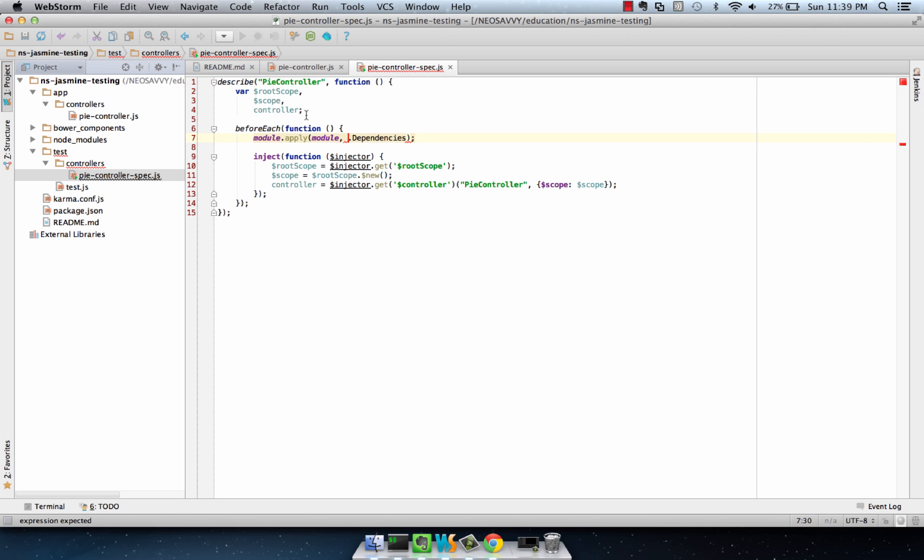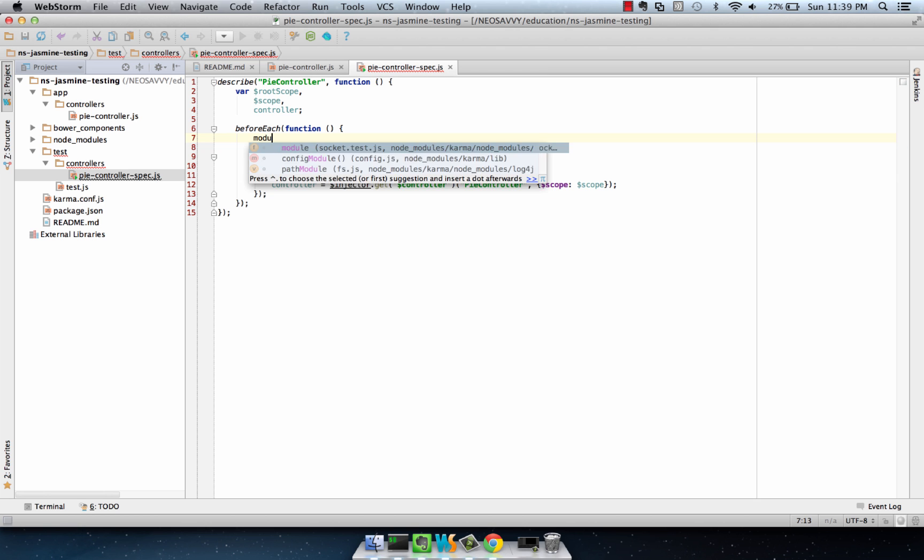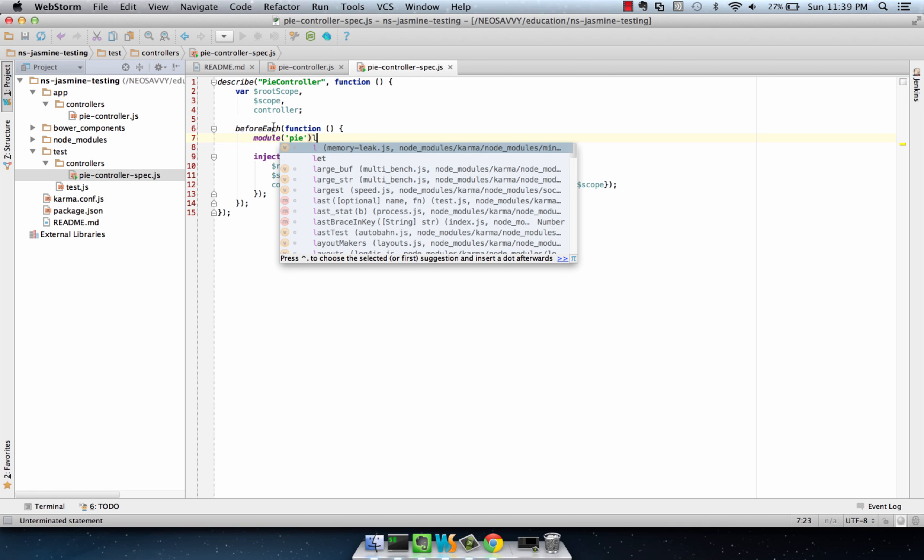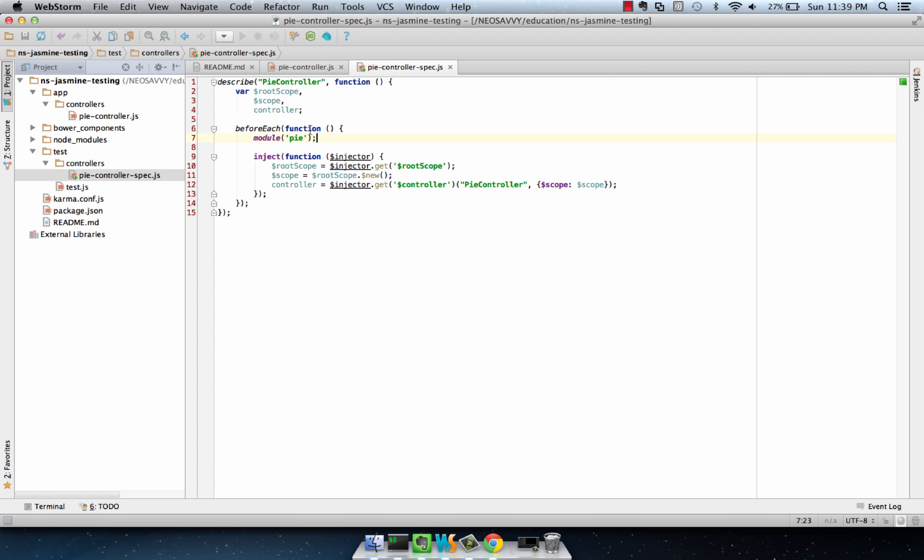We're going to have the root scope, the scope, and the controller. Here we're going to instantiate the module, so I'm going to use something a little different than my live template here, and this is called PI. And then from there, we have access to all the injectable variables that AngularJS provides.